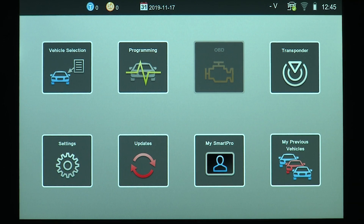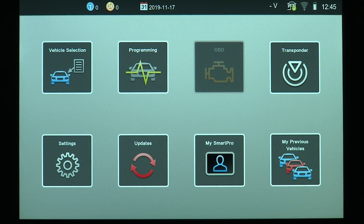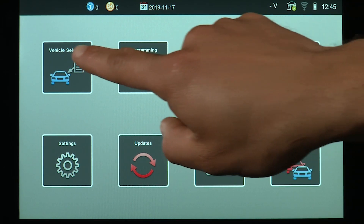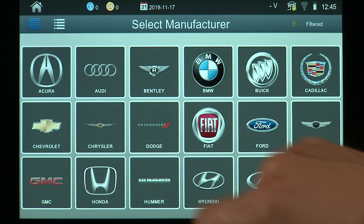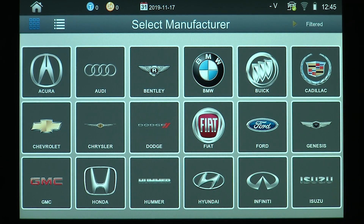In this segment we're going to be going over how you can find additional information within the vehicle selection screen. So for now we're going to go to vehicle selection.